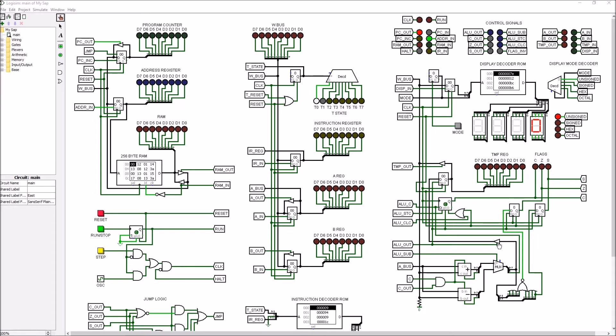Now this register's a little unique in that instead of getting its input from the W bus as almost all other registers do, this one only gets its input from the ALU.